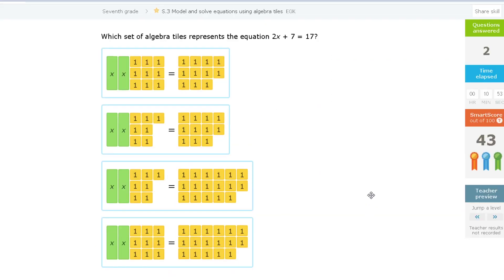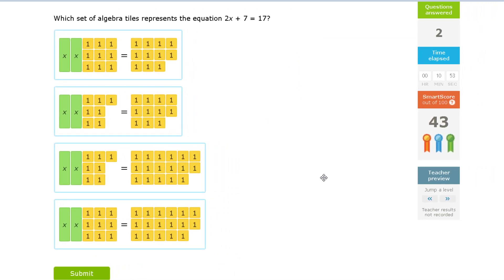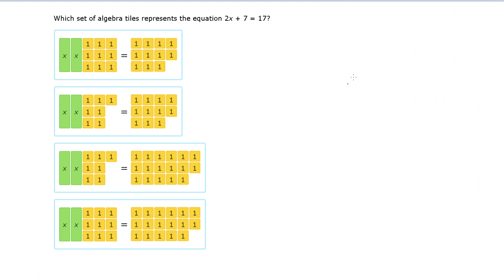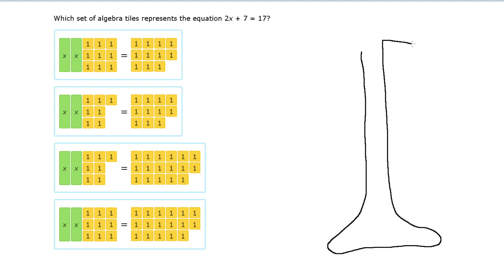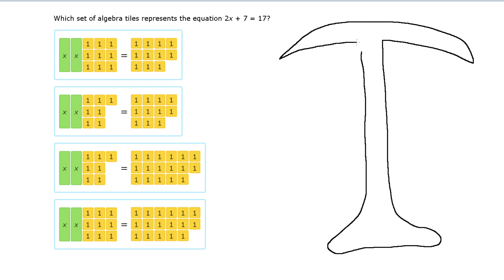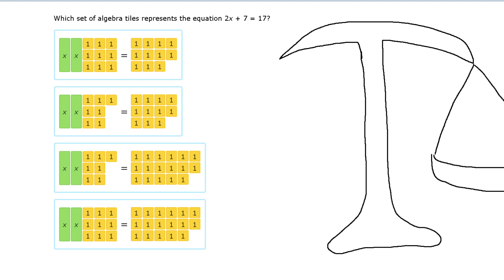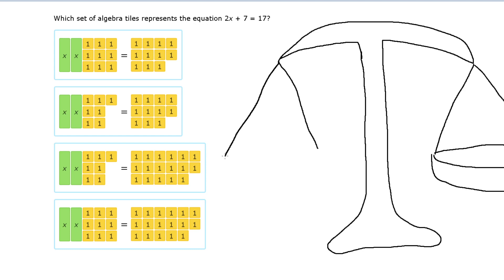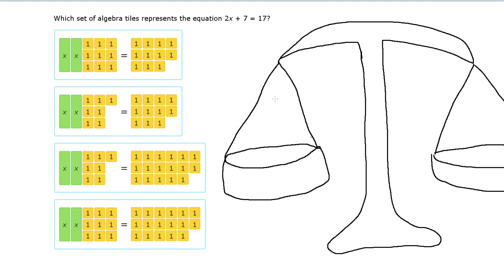This is a good question and I'm going to spend some time on it, because I'm actually going to show you how to solve this one. Let me draw a quick little scale here. We want to balance these just like the others. We have 2x plus 7 is equal to 17.